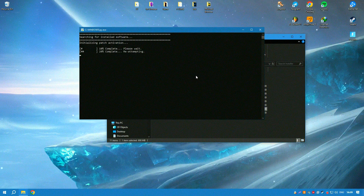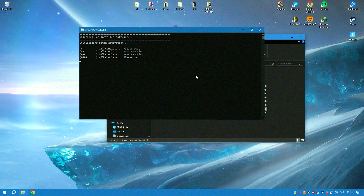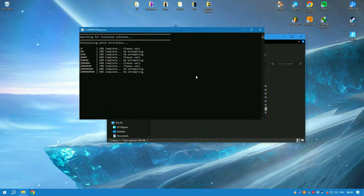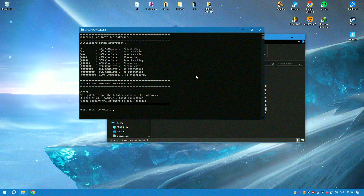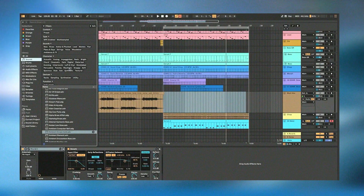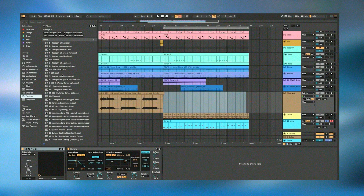Integration with hardware is another strong point of Ableton Live. It is designed to work seamlessly with various controllers and external instruments, making it a central hub for complex setups. The Push device, developed by Ableton, further enhances this integration by providing hands-on control over all aspects of the production and performance processes.